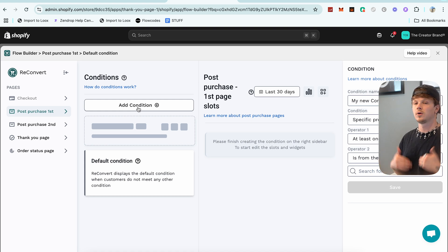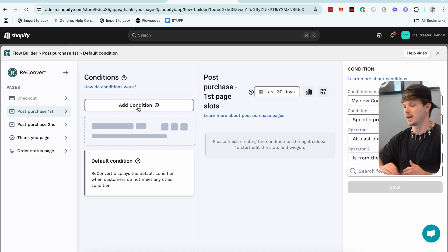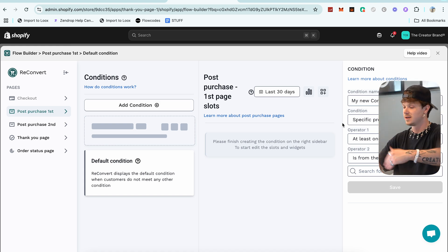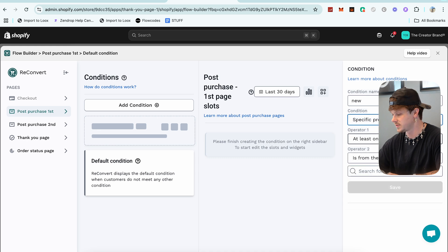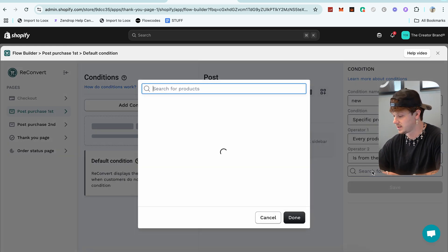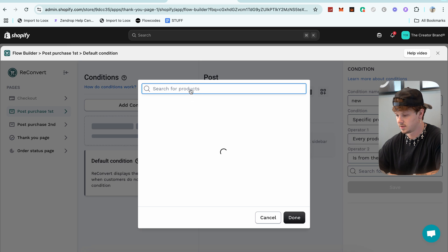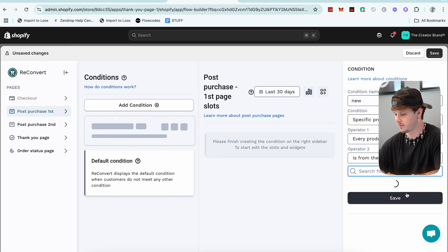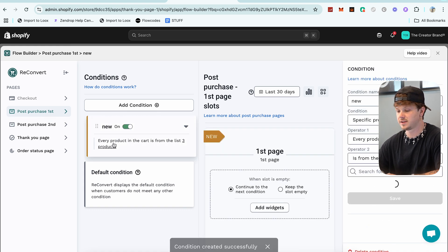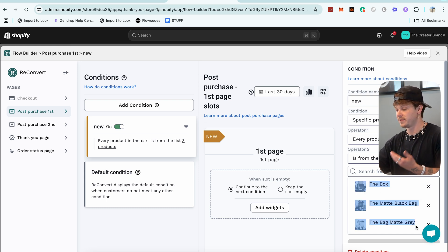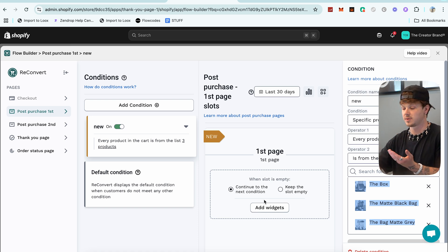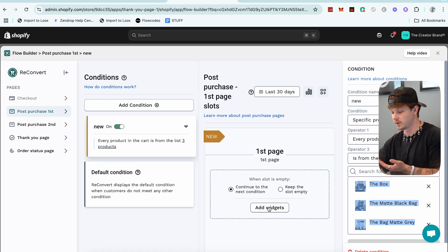A cool thing inside here is adding Conditions. Conditions basically say we're only going to show this upsell to somebody if they do this. You click Add Condition, name it whatever you want, pick Specific — say every product in cart from this list — then search for products, grab a couple, click Done, and click Save. Now this post-purchase upsell will only be shown to people who have those specific products in their cart.